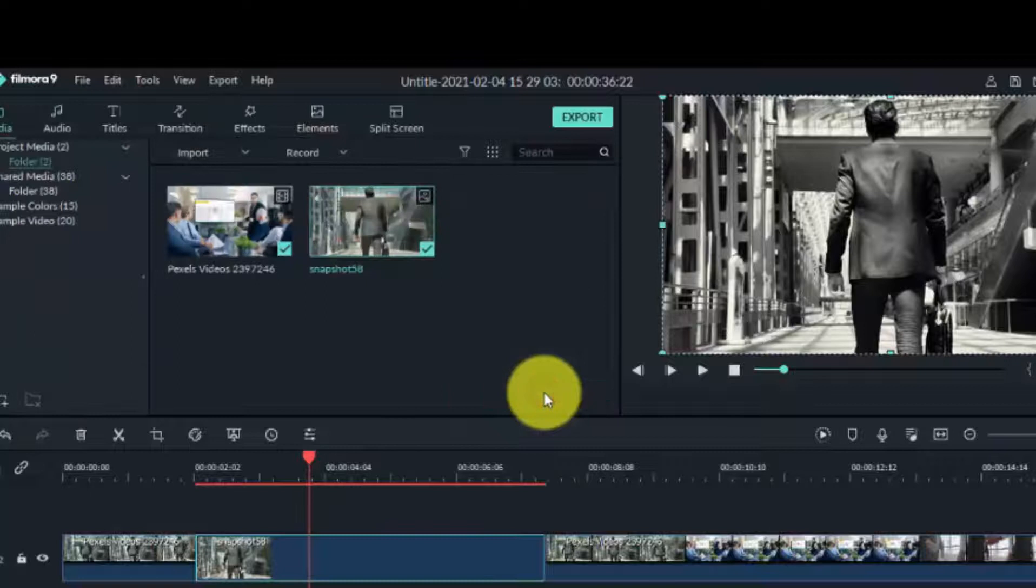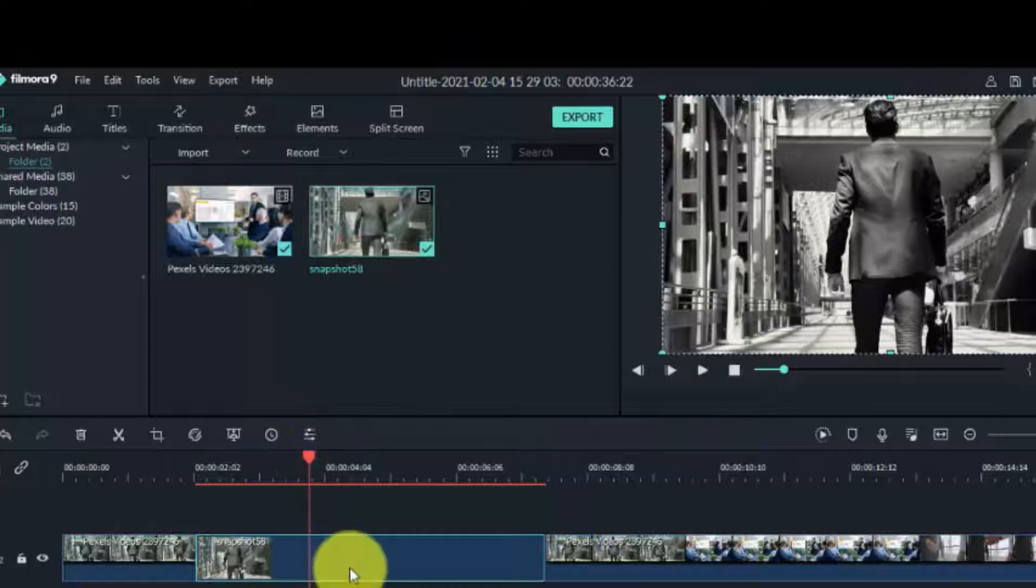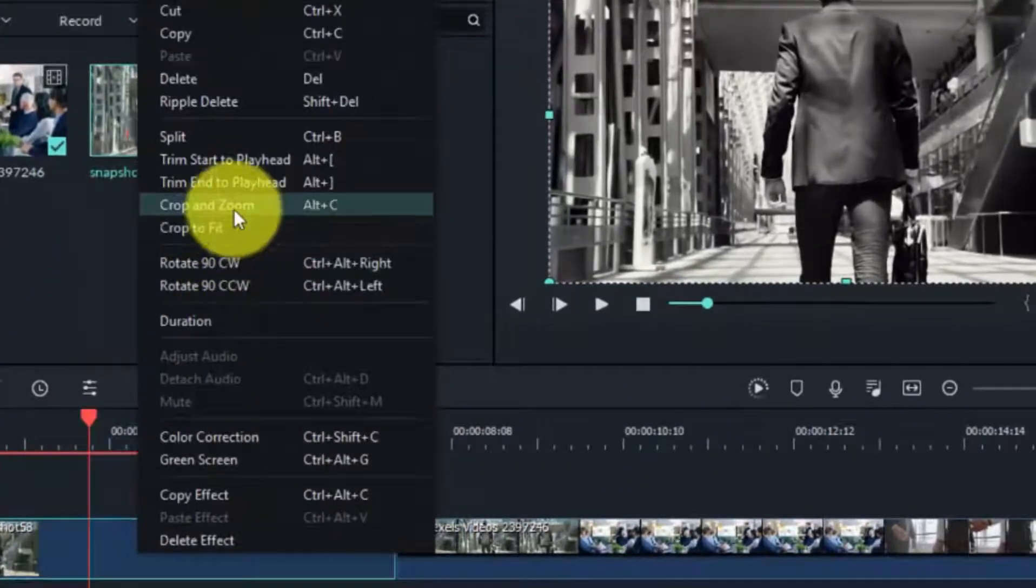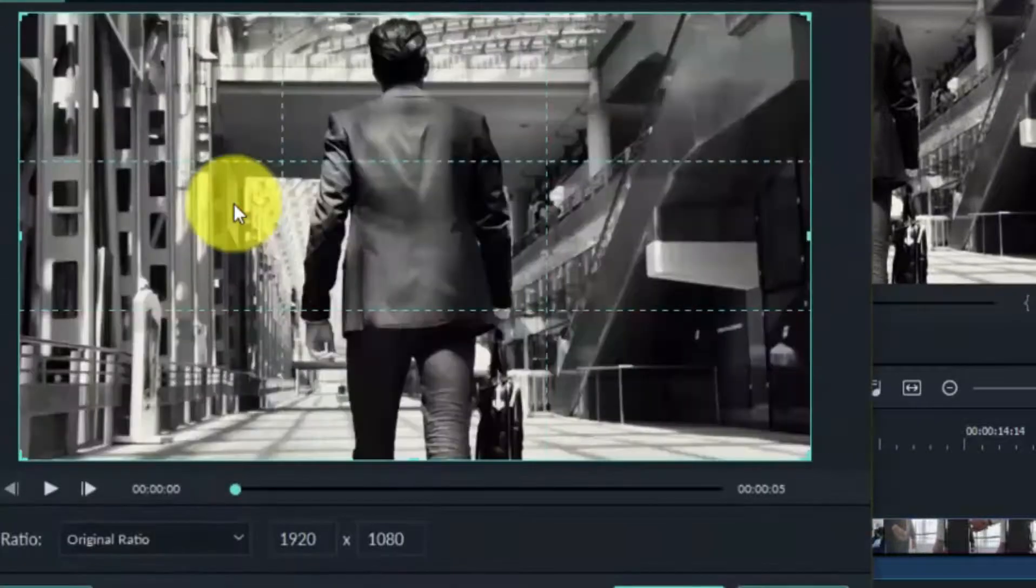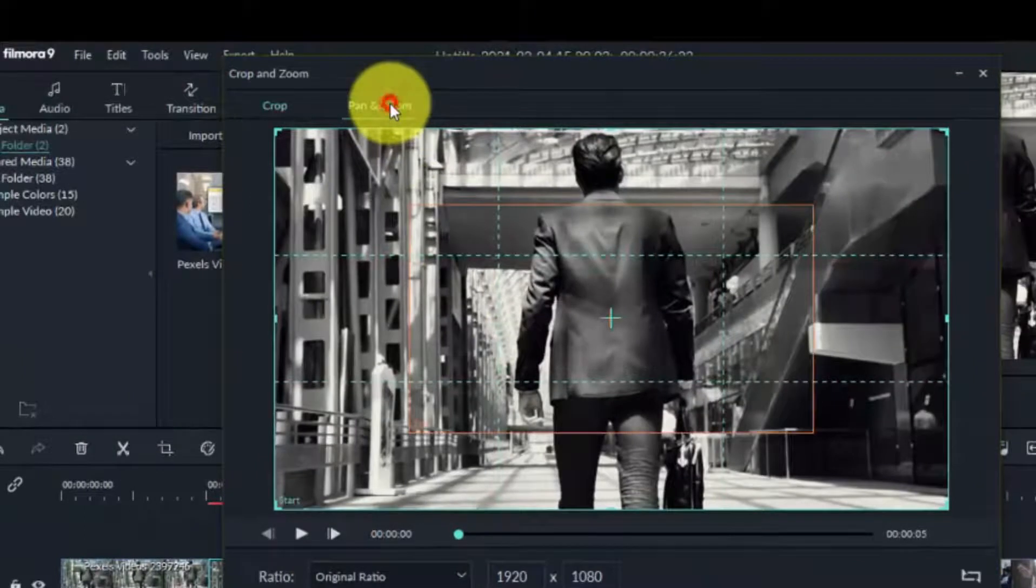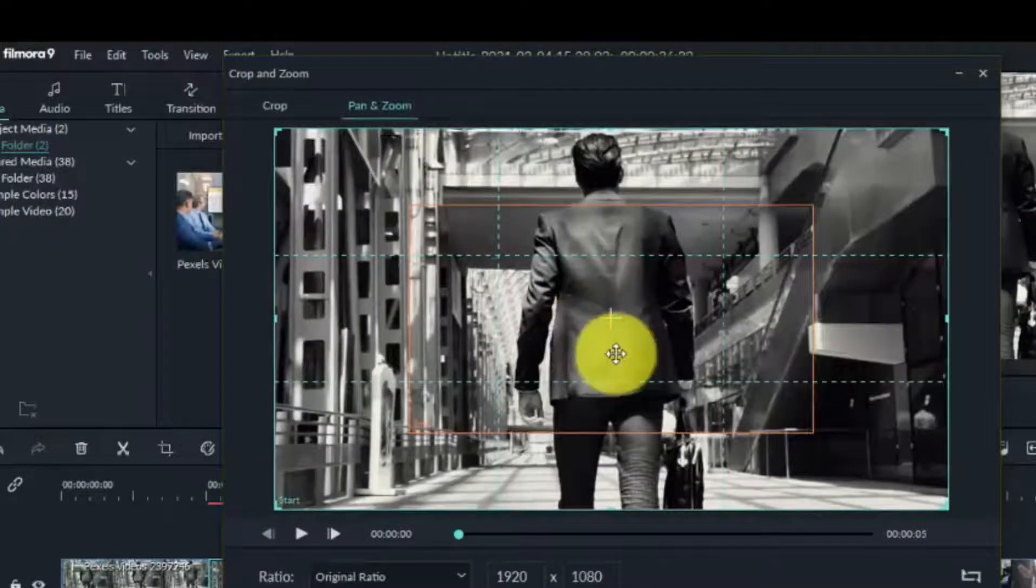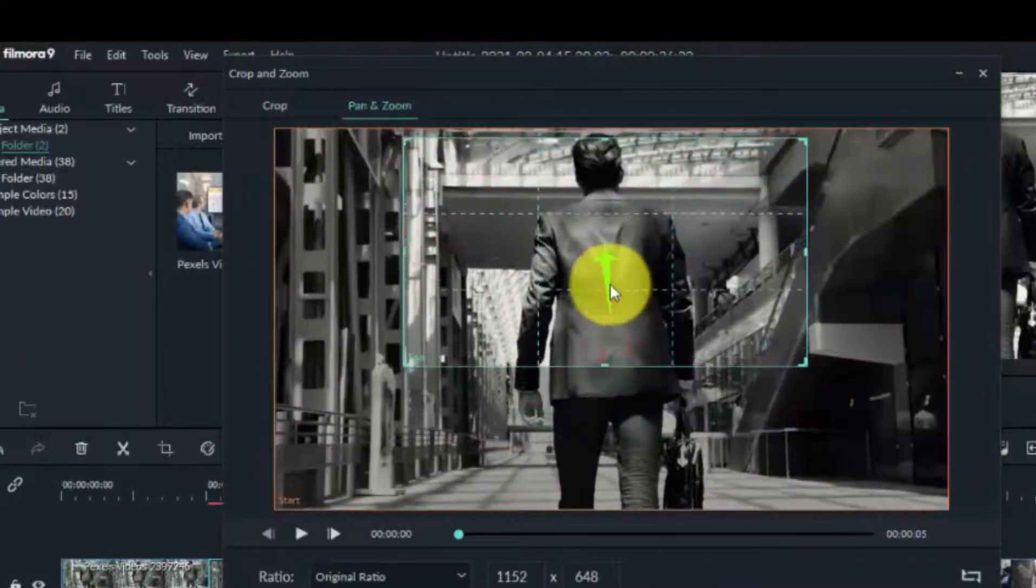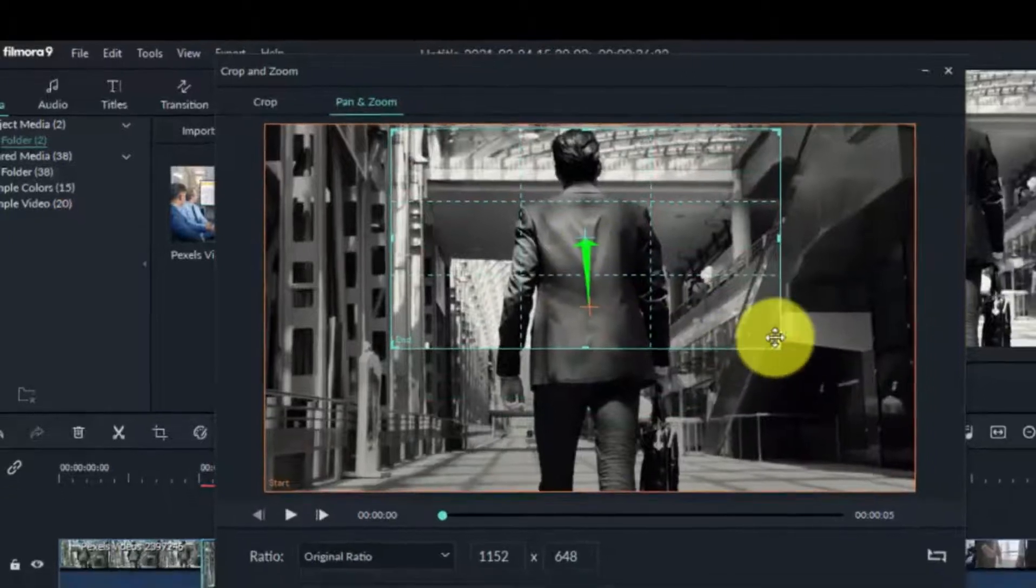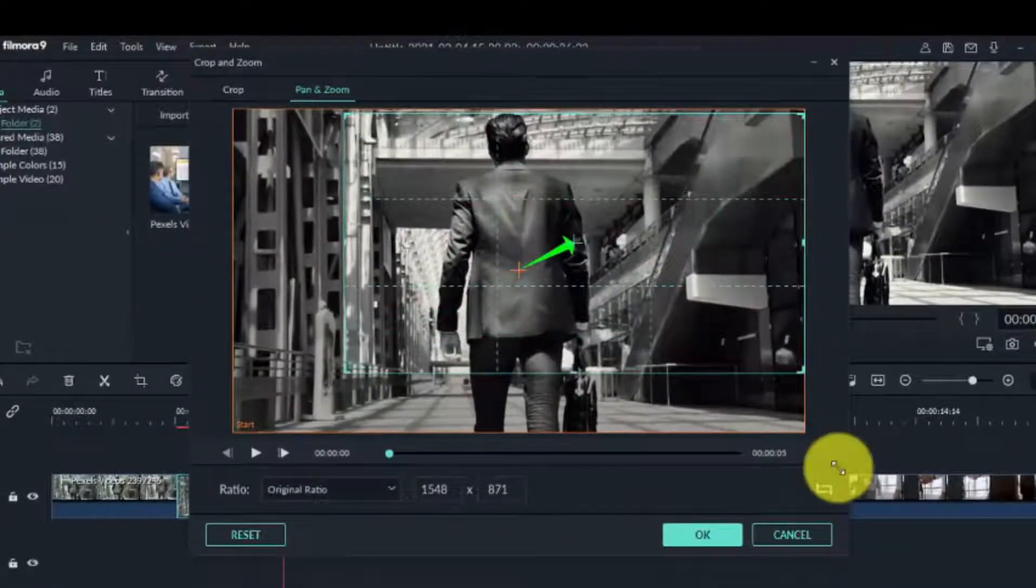So click okay. And the next thing we need to do is add movement. Zoom out. So you right-click, go to crop and zoom, click on pan and zoom, then click on the middle square. Now adjust it, that's our zoom in.